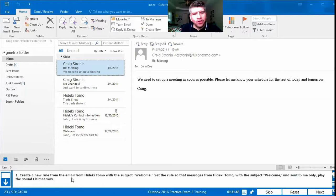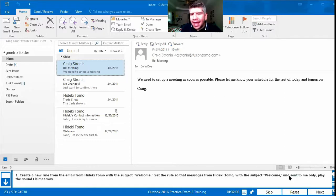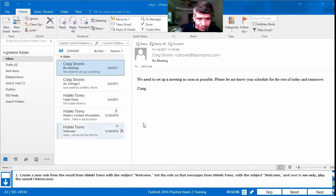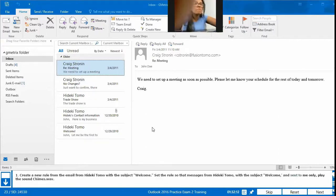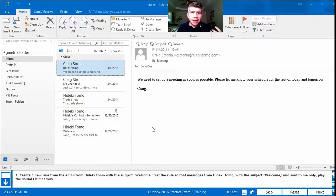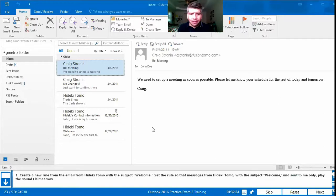Number 23 says: create a new rule from the email from Hideki Tomo with the subject Welcome — set the rule so that messages from Hideki Tomo with the subject Welcome, sent to me only, play the sound chimes.wav. For rules, there are different ways, but since this is specifically for email, first we need to find that email. We go to the email list.